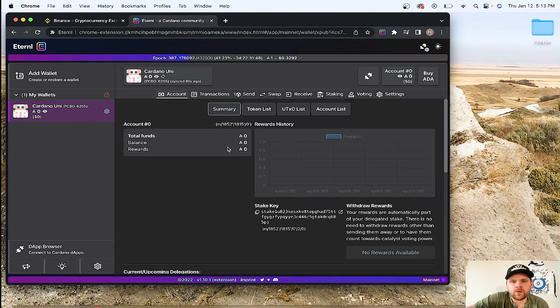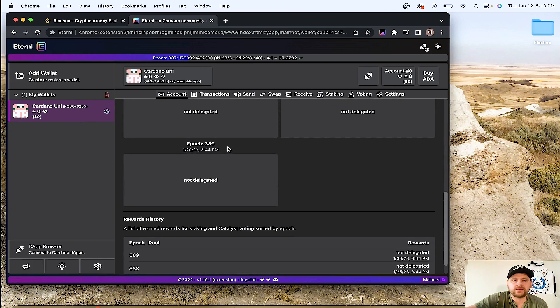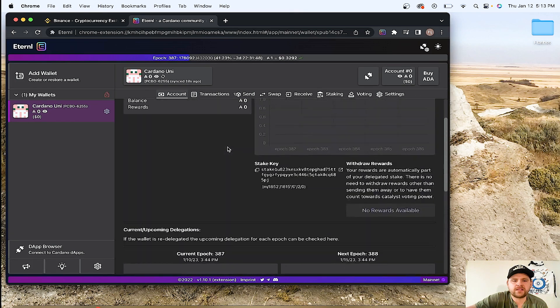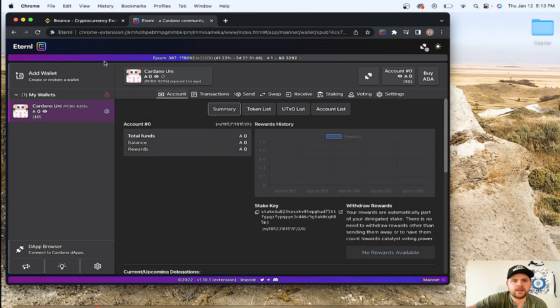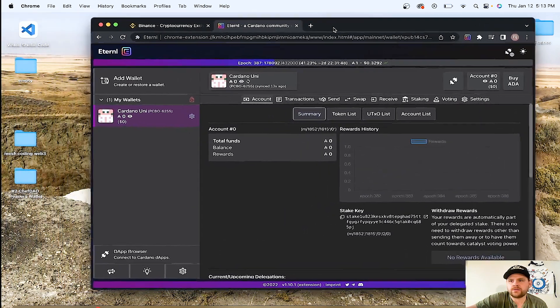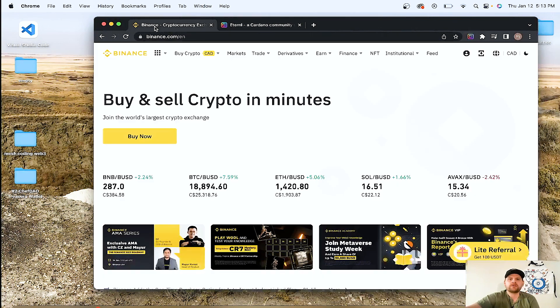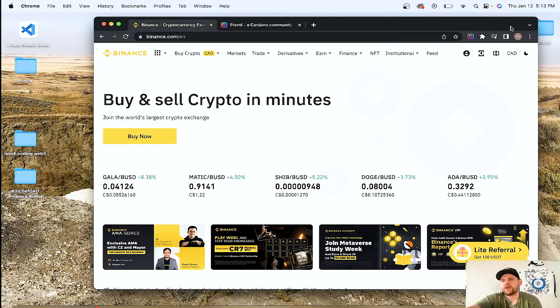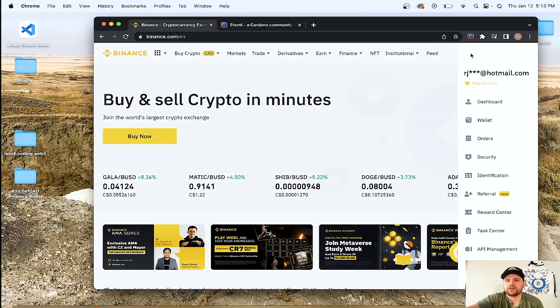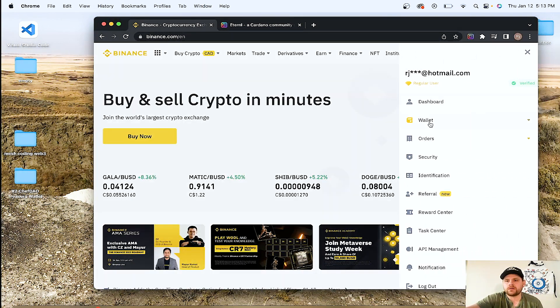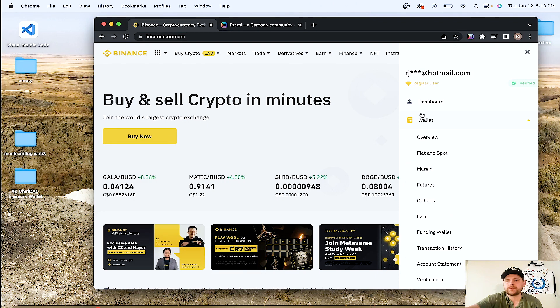So we have inputted all those words to the recovery phrase. I understand. So now we have a wallet. There's nothing in there. We're not delegated to anything, but there is your Eternal wallet. So now what we're going to do is we're going to go over here to Binance. We're going to go into our account, logged in, everything like that. We're going to go to our wallet.